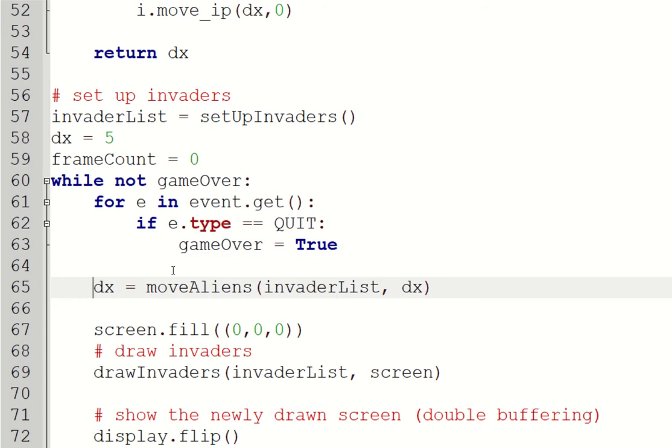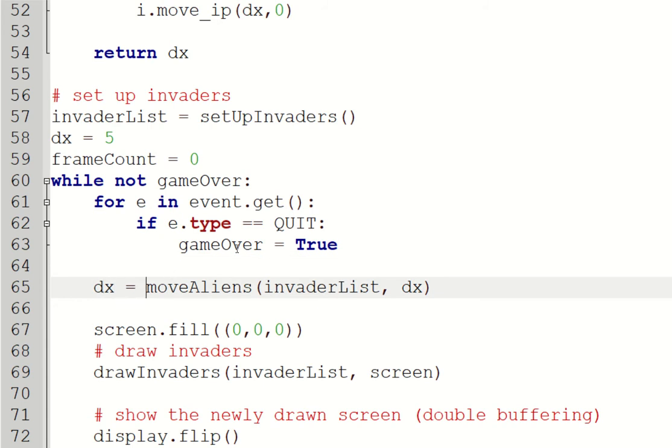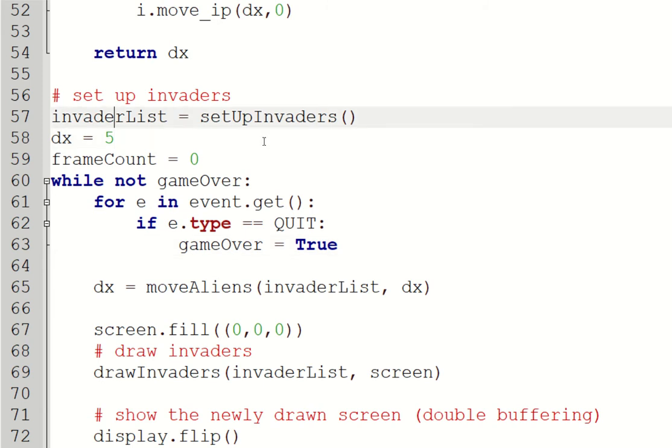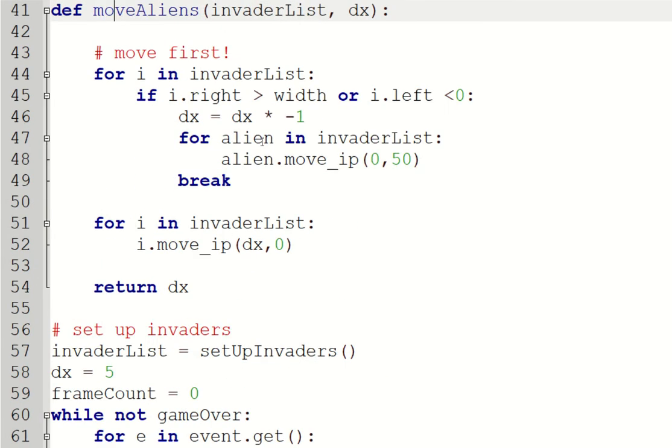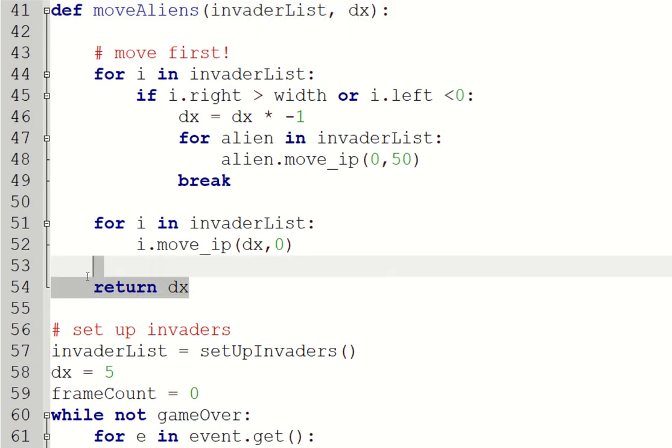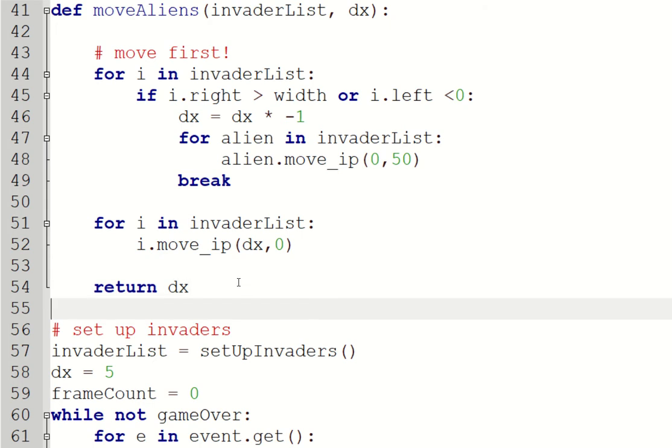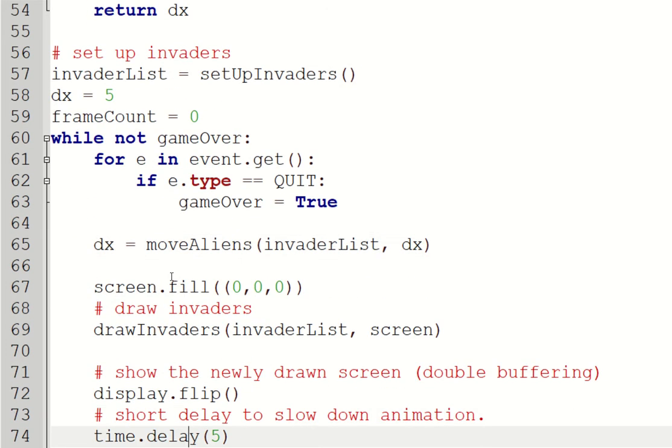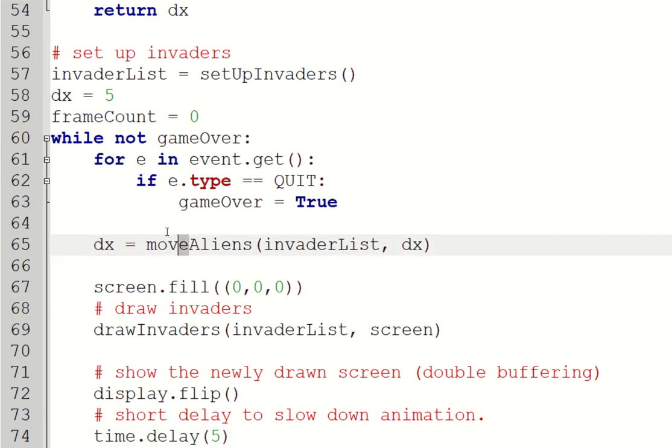To do this, I've just made a small change to my code. I've created a new function called moveAliens. The moveAliens function is exactly as it was before, no difference. The only difference is that I'm passing in the invadeList and dx as parameters, and I'm returning the changeDx as a return value. I'm then going to set dx to be that return value so I can keep track of the direction all the aliens are moving in.